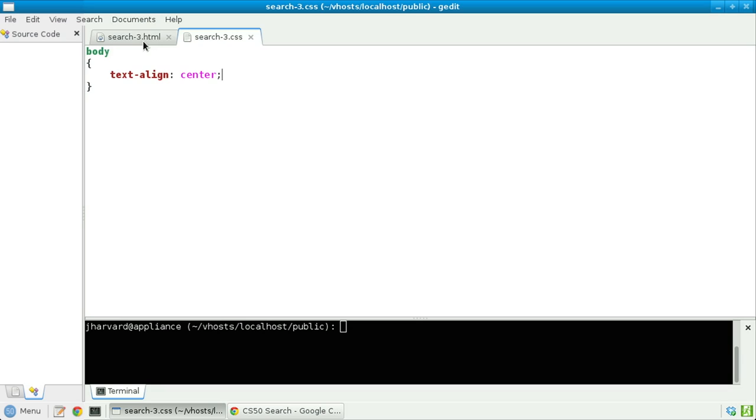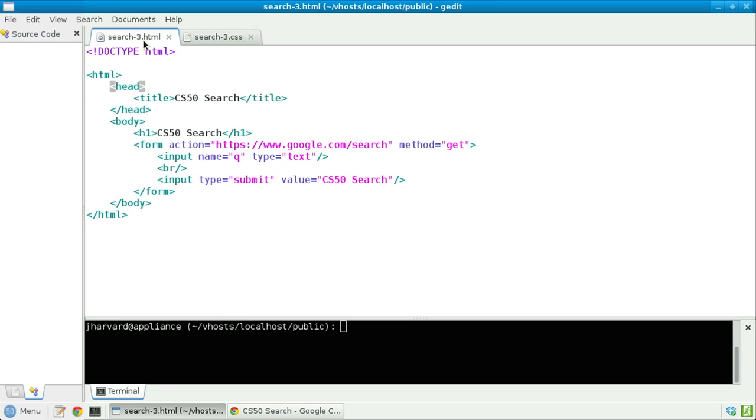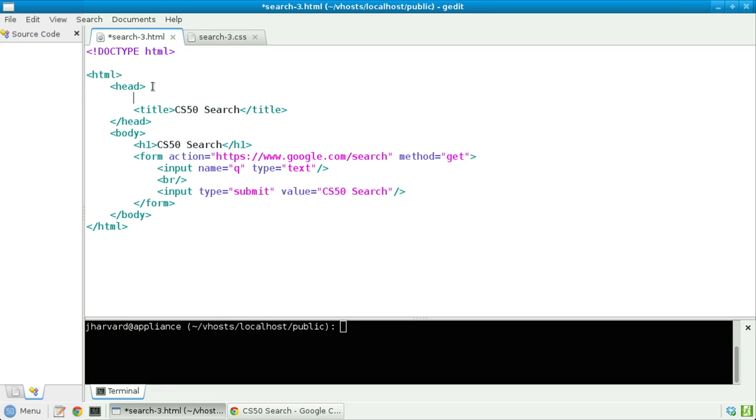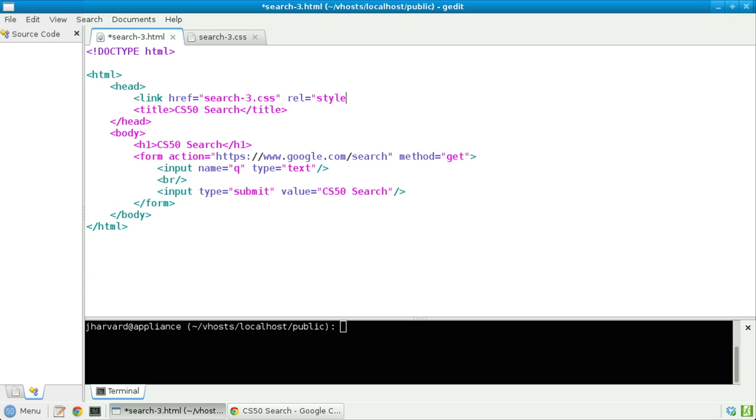Let's now go back to search3.html and in the head again, add a link tag specifying a hyper reference of search3.css and let's specify that the relation that this file has with the page is to serve as its style sheet.